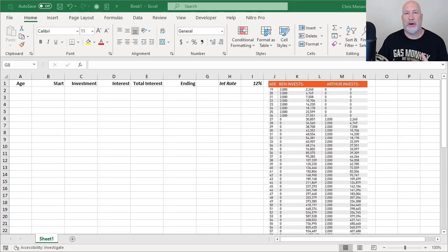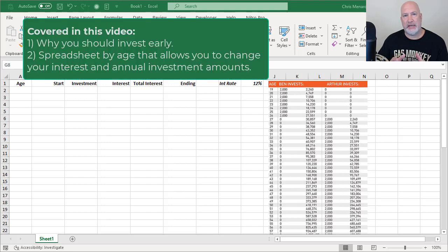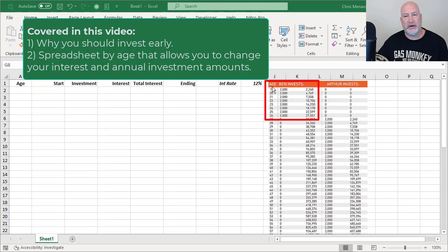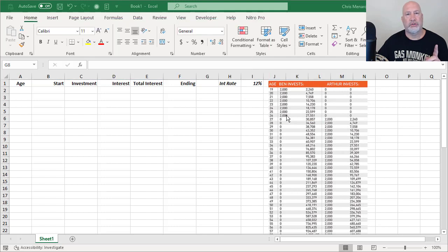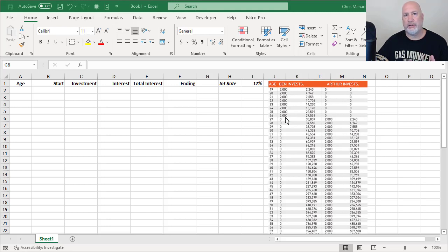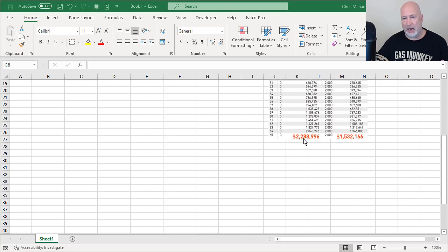So I read an article that was talking about investing early and the example was comparing two people. The first person started investing at 19 and for eight years, they put up $2,000 every year. So from 19 to 26, I'm right over here, age 19 to 26, there is the $2,000. This is a screenshot from the article and they were saying at age 65, even after 26, you don't put any more money in, you'll have roughly $2.3 million. There's age 65. If you notice, they're putting nothing else up. There's where they come up with $2.3 million.